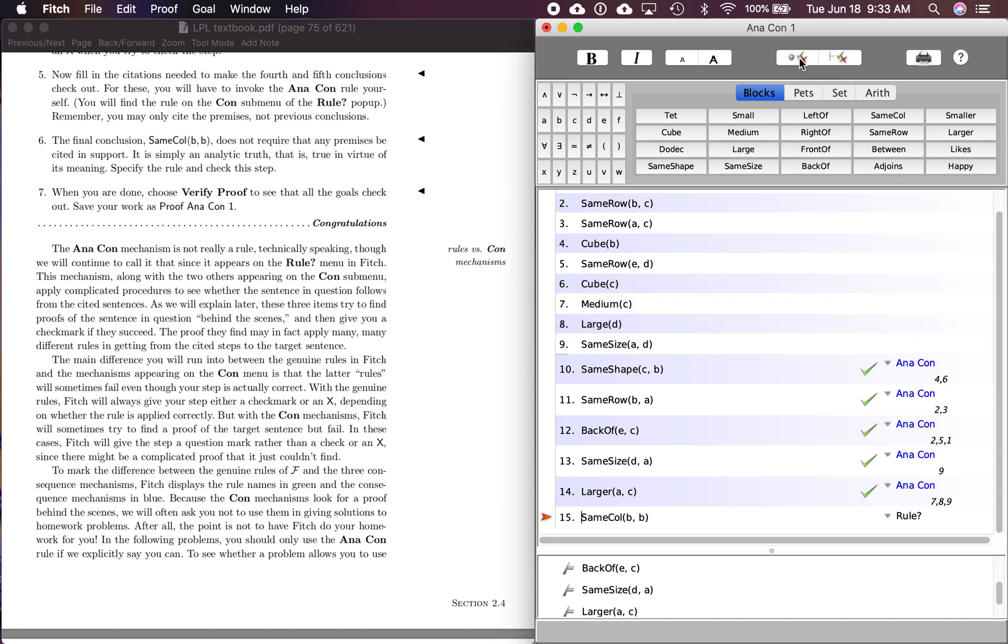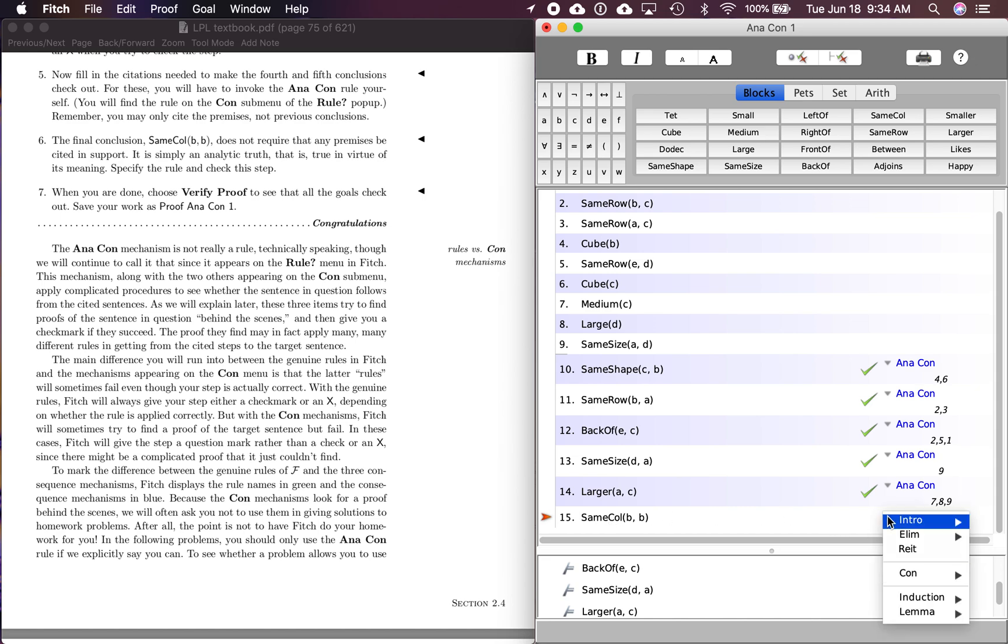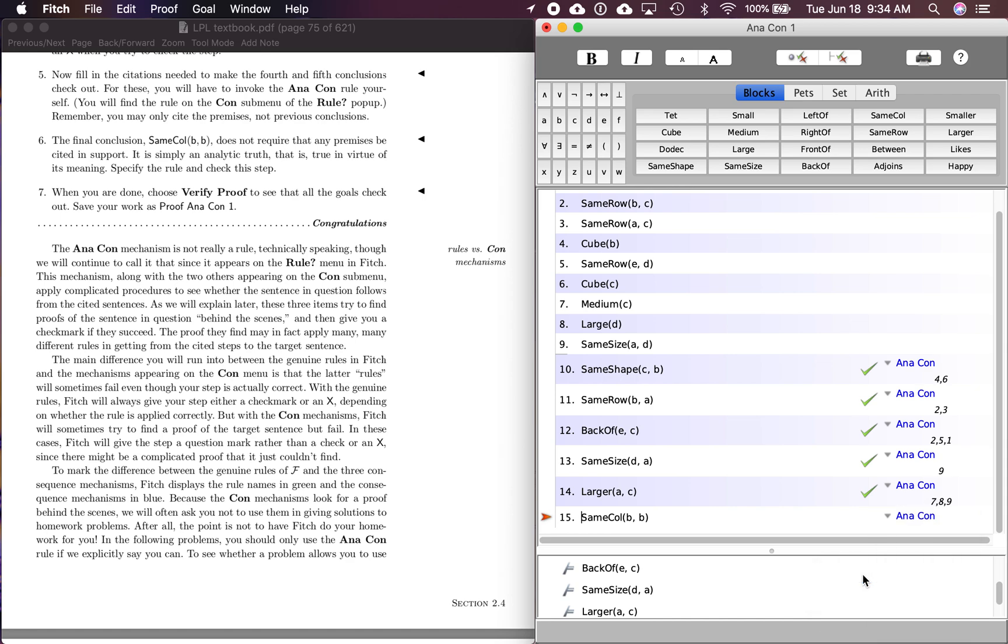Now we've got our last conclusion here. B is in the same column as B. Now this says, number six here, final conclusion does not require that any premises be cited in support. It's simply an analytic truth, true in virtue of its meaning. Okay. So we don't even need to cite anything. We know that just from what same column means that B is obviously in the same column as itself. So let's just do analytic consequence and check the step. Yep. We got it. When you're done, choose verify proof to see that all goals check out. Yep. That checks out.